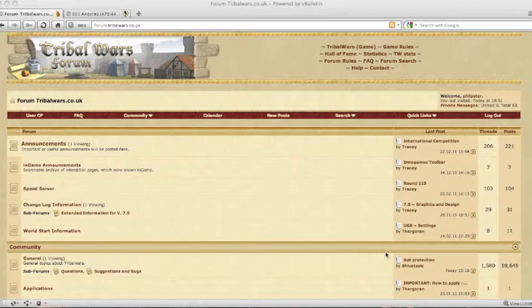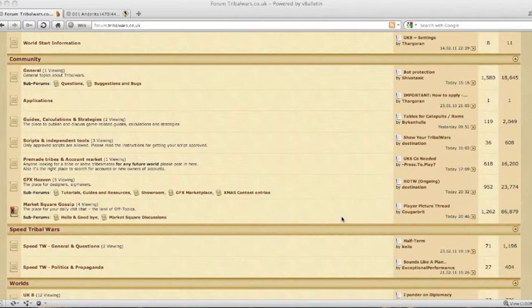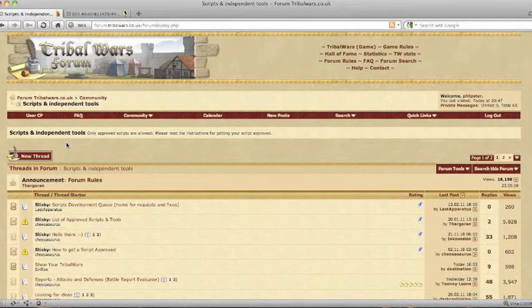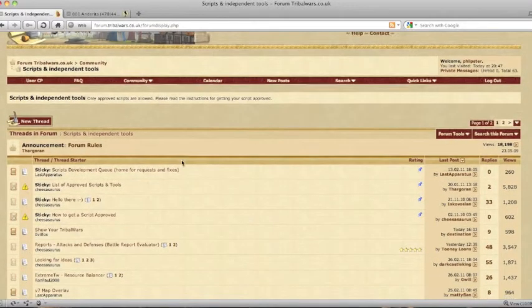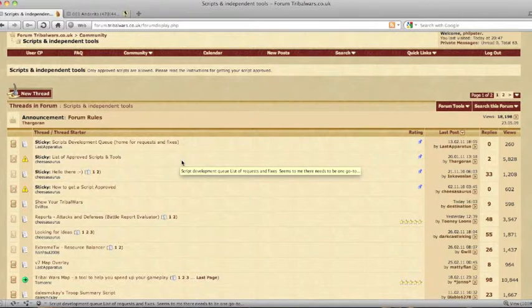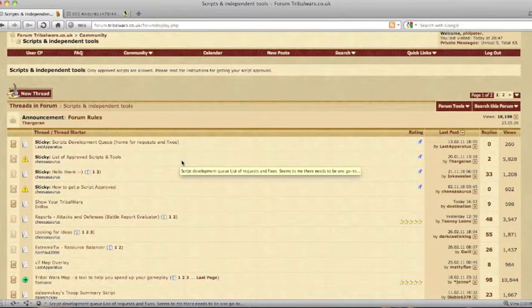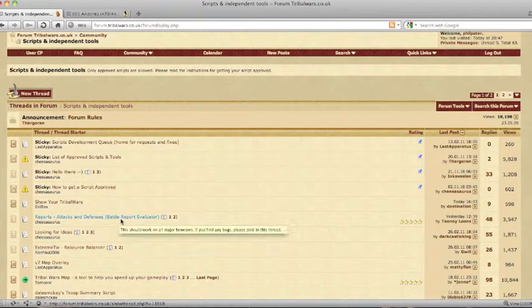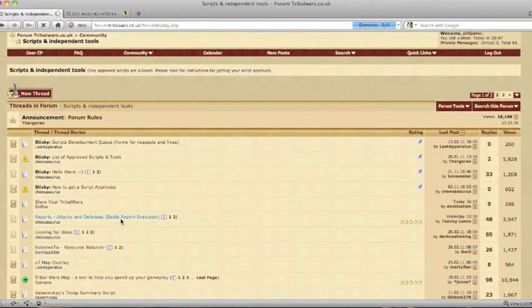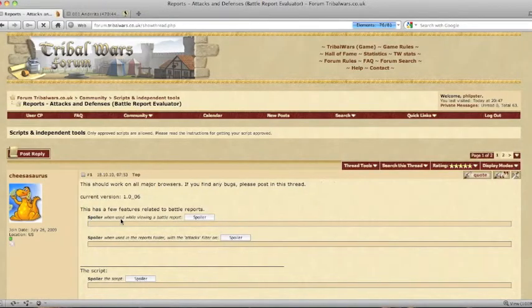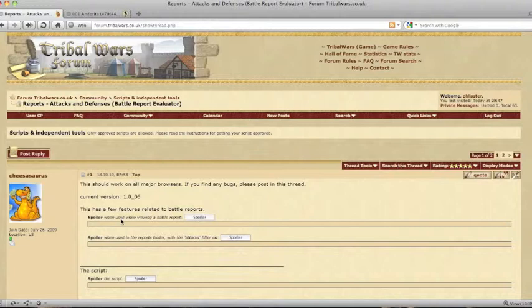To get the script you go to the UK External Forums and enter the Scripts and Independent Tools subforum. In there you will find a thread titled Reports, Attacks and Defenses Battle Report Evaluator. Click on that and in the thread you will find the script.